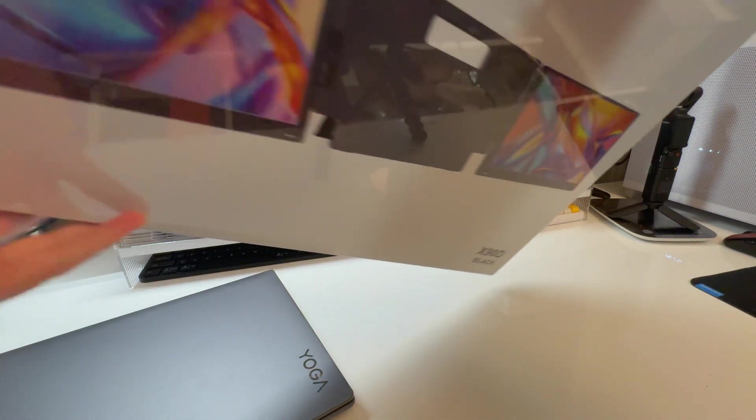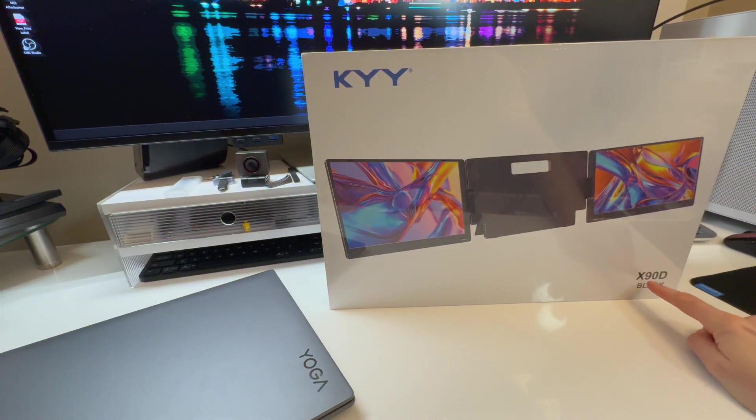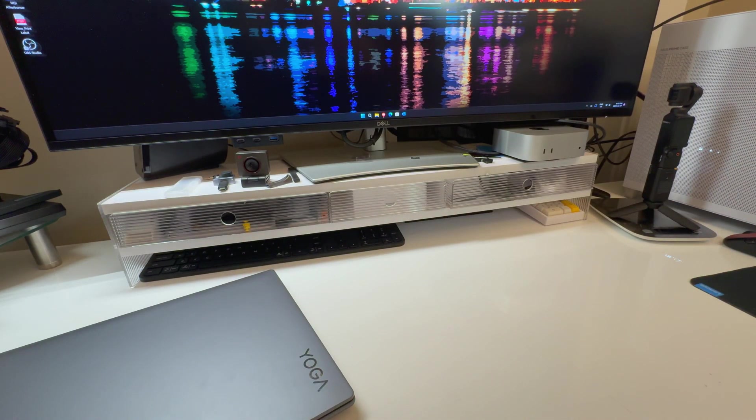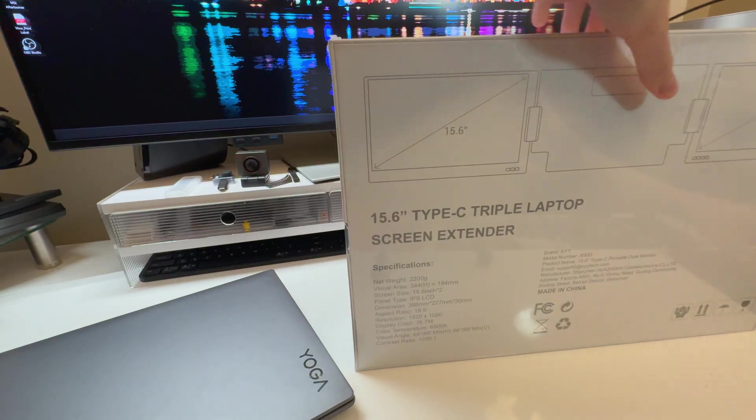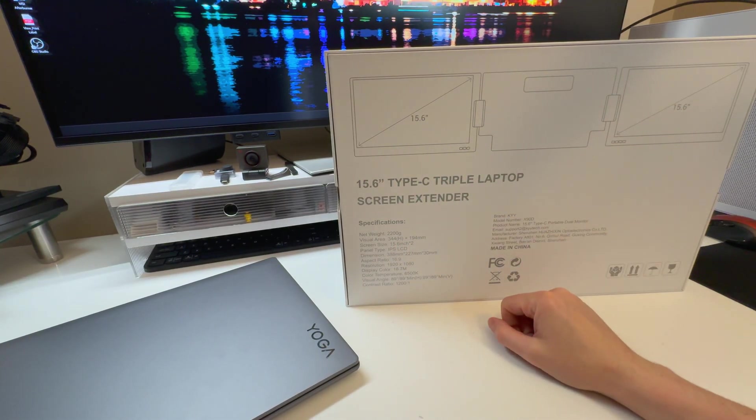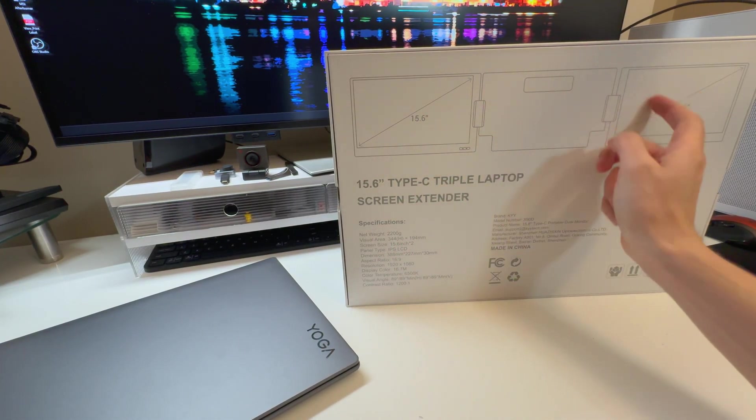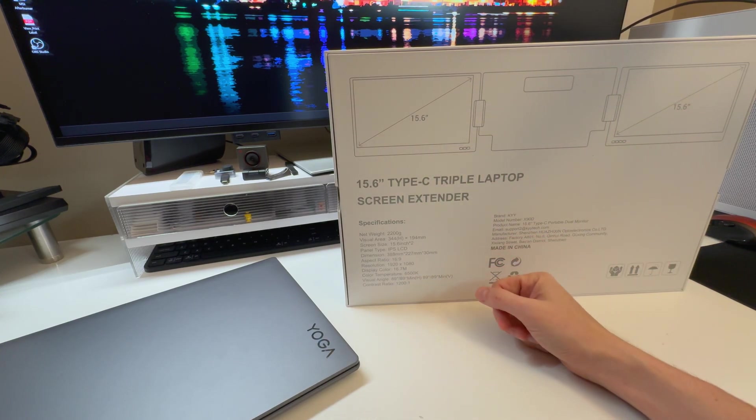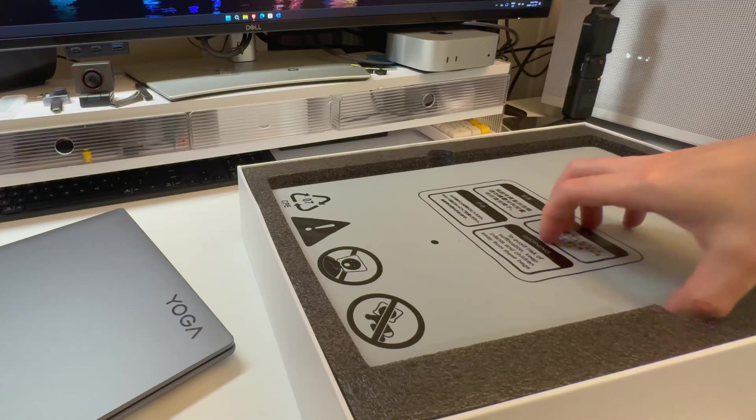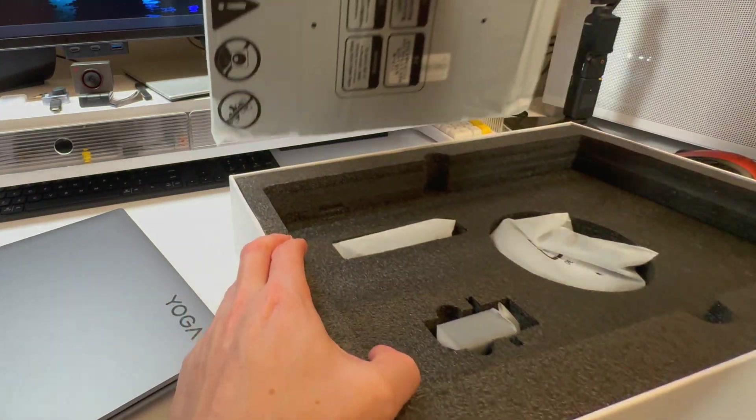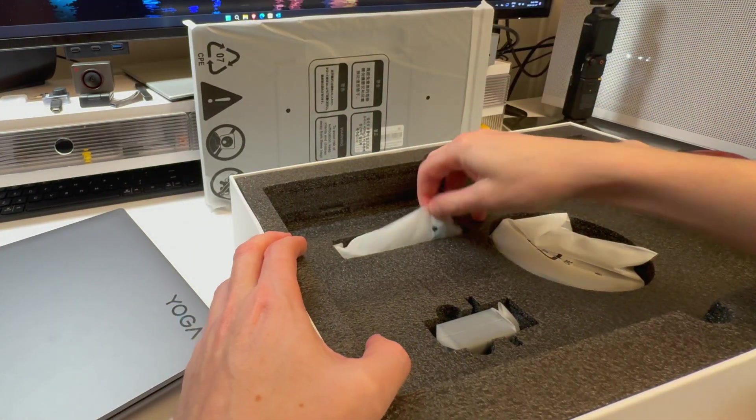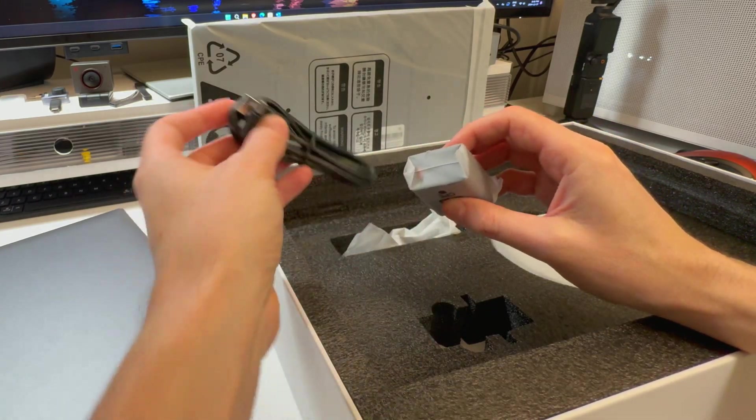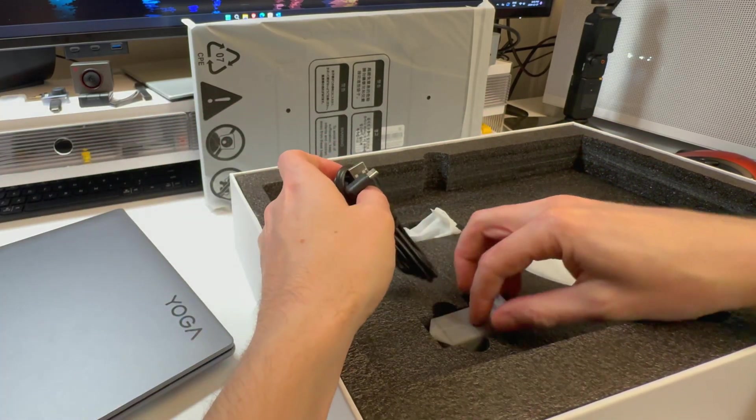It's around there. X90D Black Edition. I reviewed a similar product from KYY. It was good, I liked it. So when they said you want to review another, I said yes I do. 15.6 inches times two, IPS times two, 1080p times two.